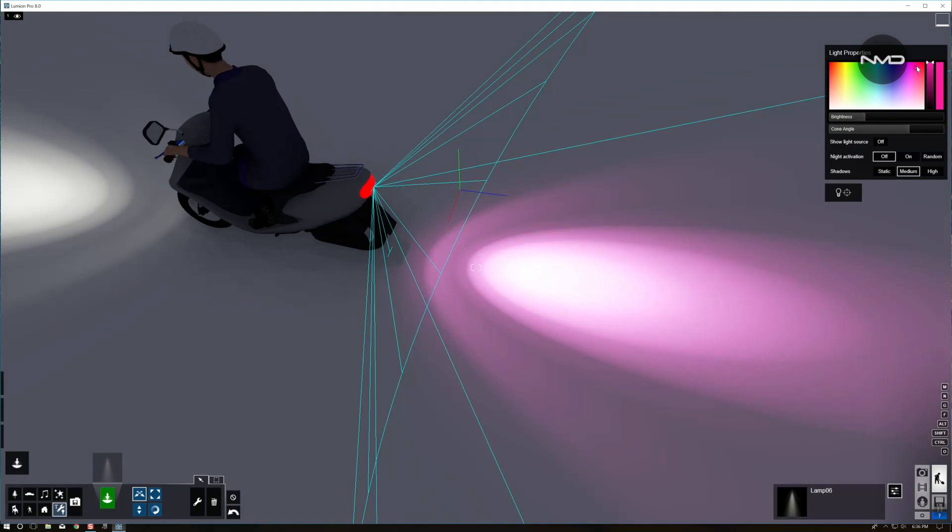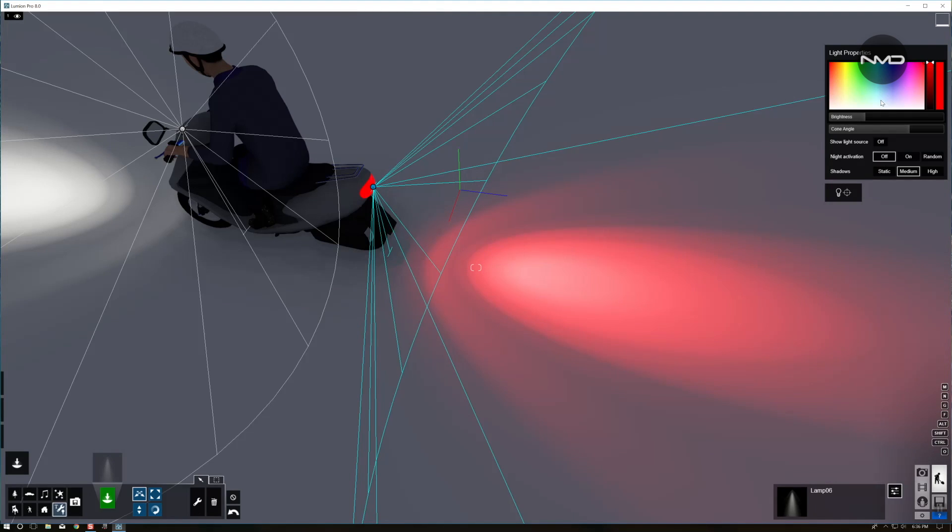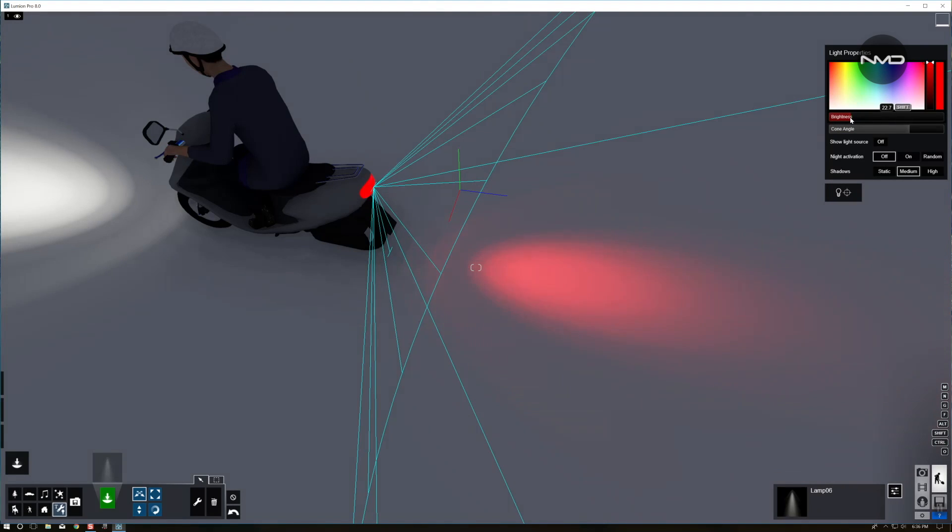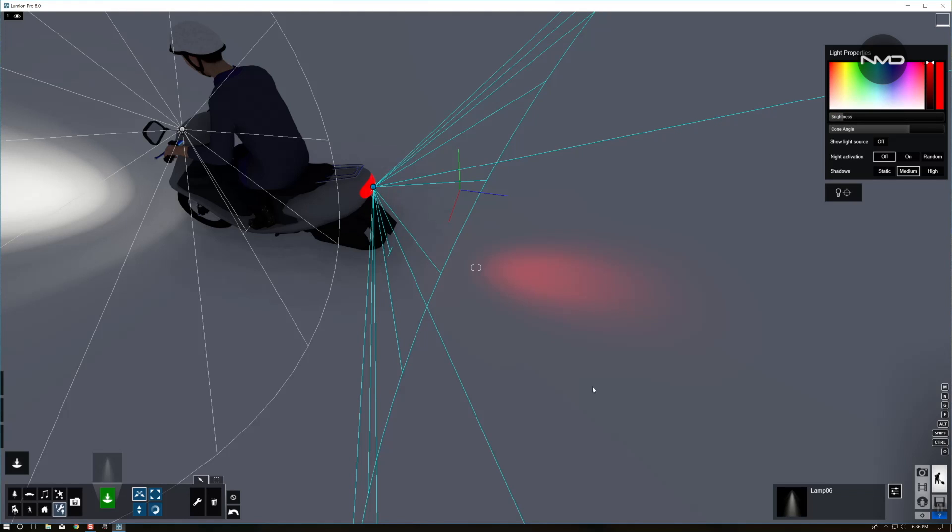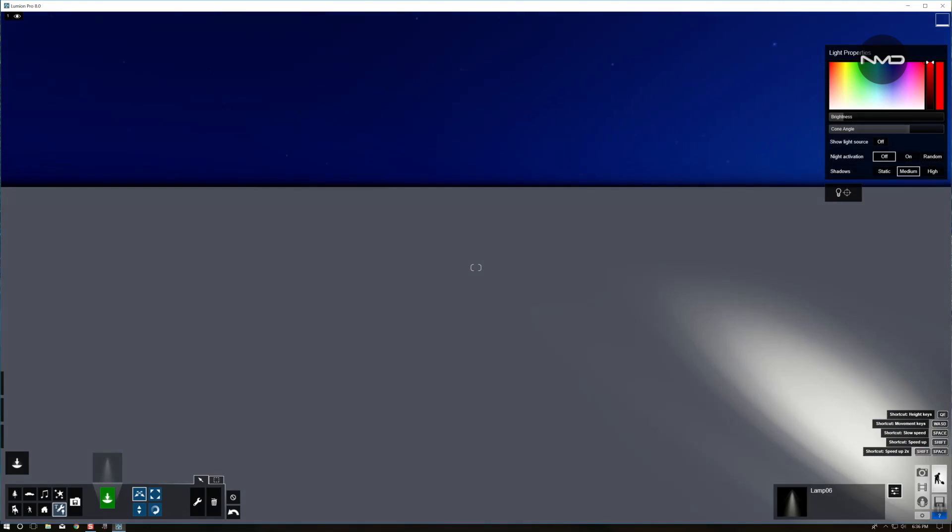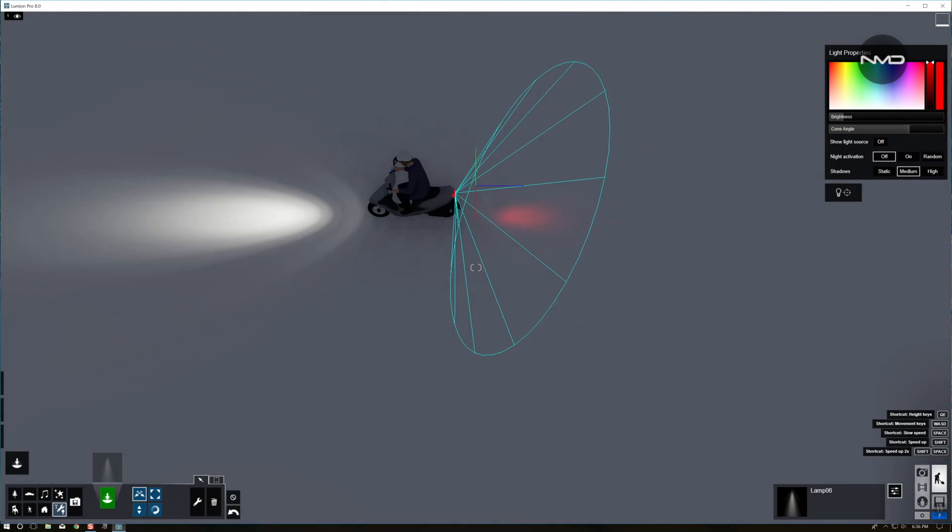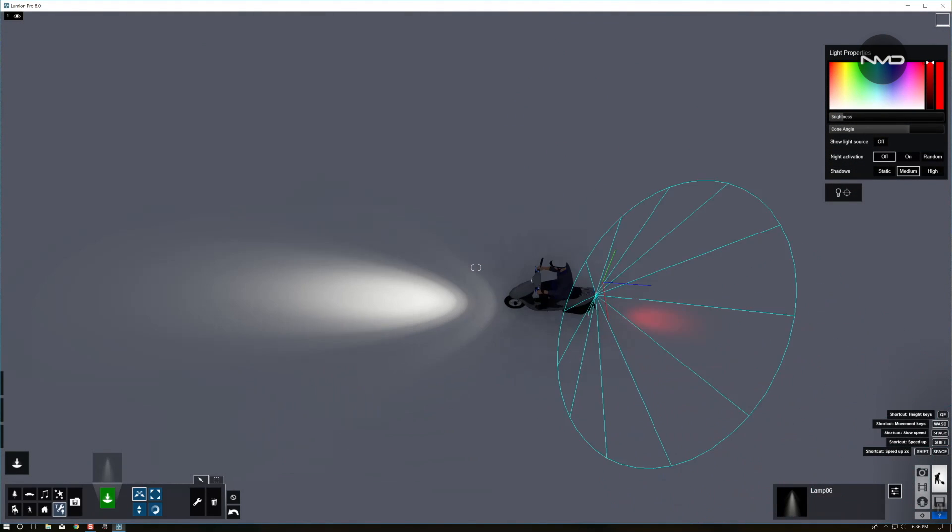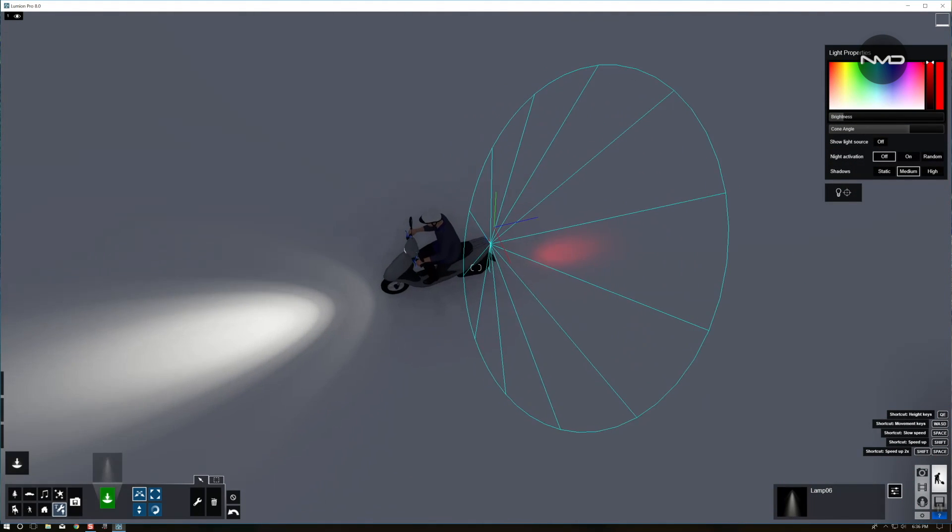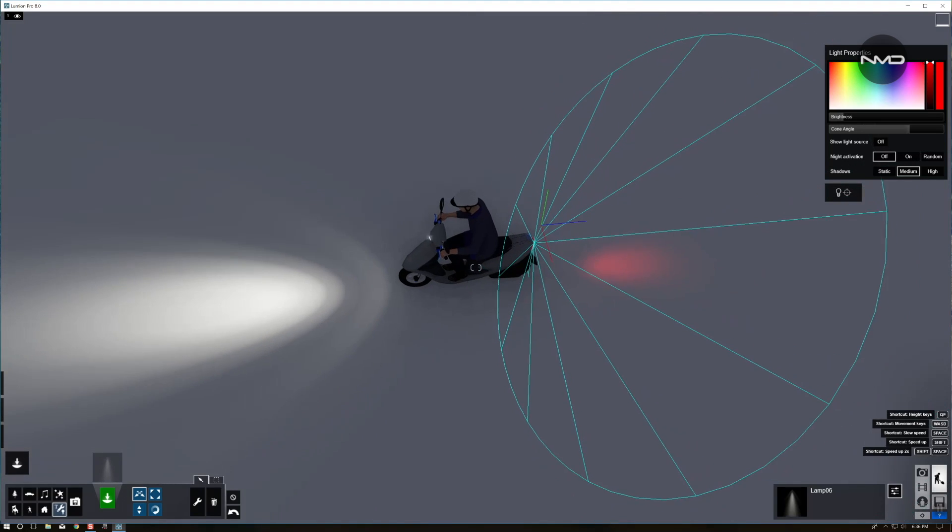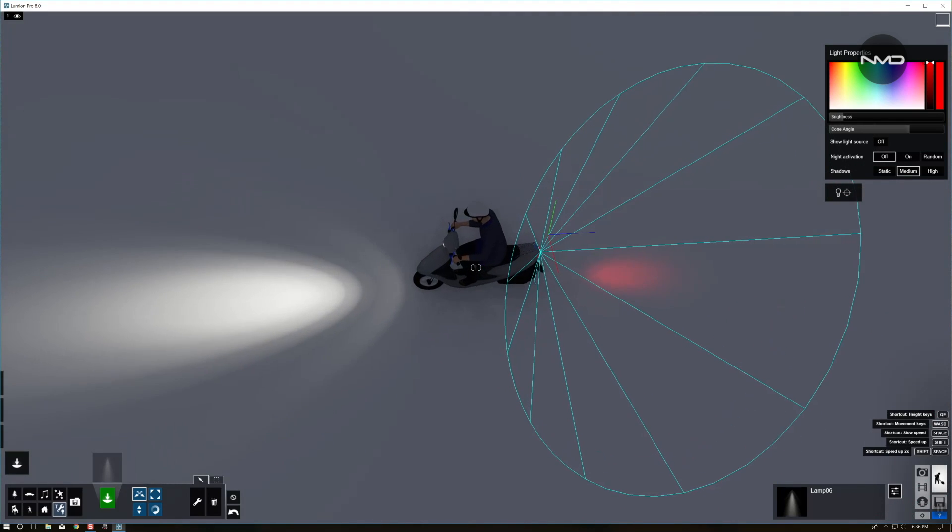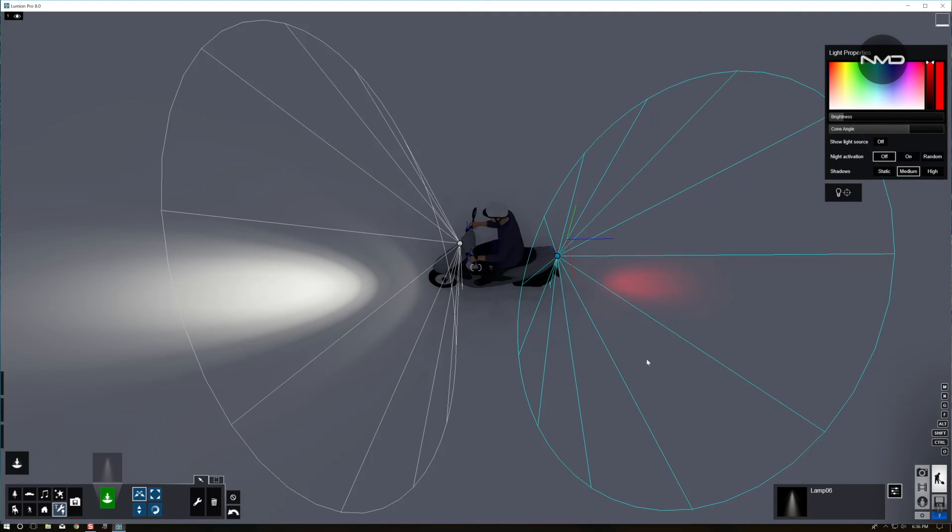Now we're going to change the color since it is red and the brightness because it's not as bright as the headlamp. And there we are. A couple of easy steps and looks much better.